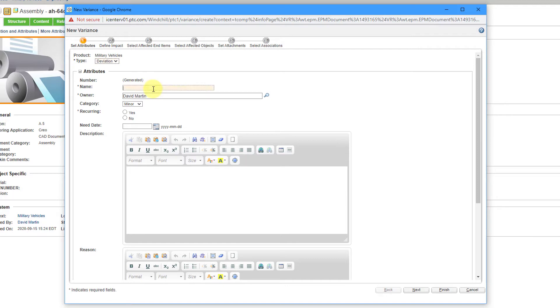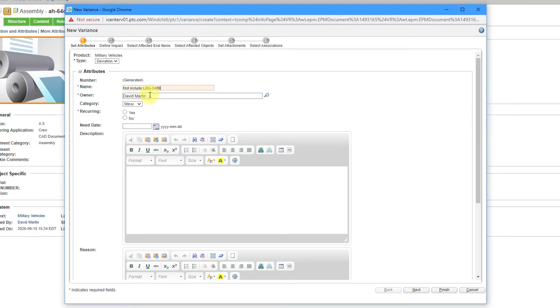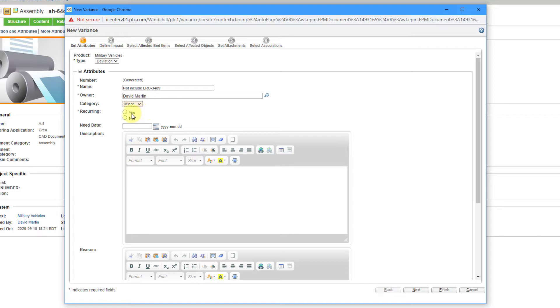We're going to say that the name of this deviation is that we are going to not include LRU-3489. Here I have myself listed as the owner for the category. By default, we have critical, major, and minor. I'm going to leave this as minor. Then you can specify whether this is recurring or not. I'll say yes, this is recurring. That's all I need to fill out on the Set Attributes form.